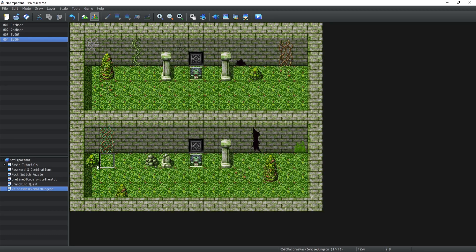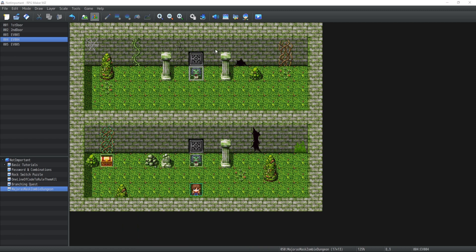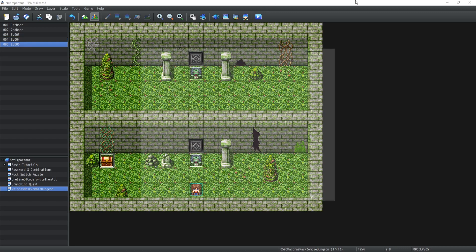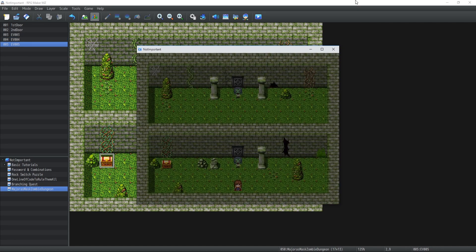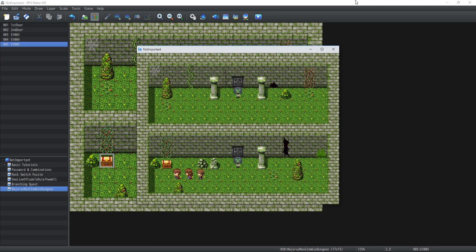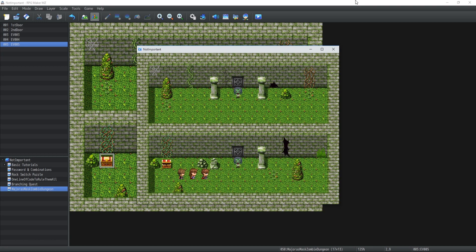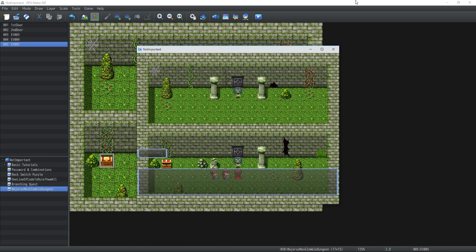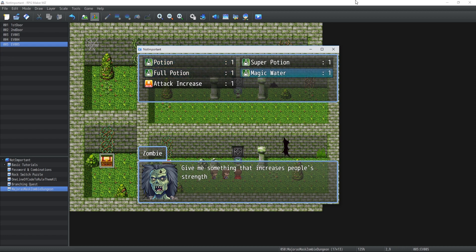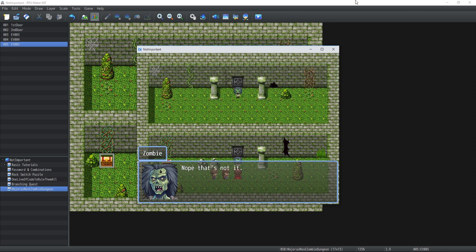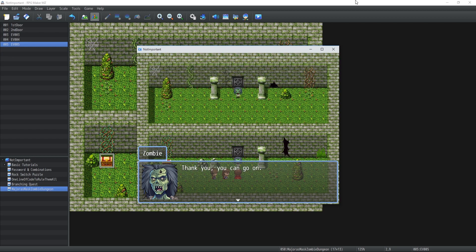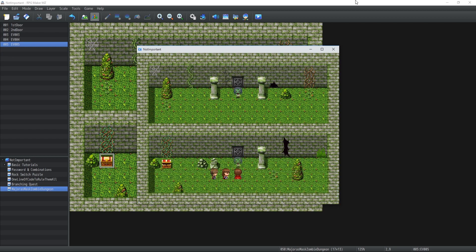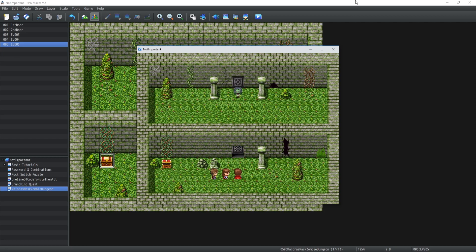I created a chest with a couple of items. Let's try it out. I'm going to open the chest, collect a couple of items, and talk to this guy. 'Give me something that increases people's strength.' Let's try the magic water - nope that's not it. Now it's attack increase - thank you, you can go on. It slowly disappears and we open the door. I just realized I forgot to implement that teleport part, so we're just going to skip it with control and cheat a little.